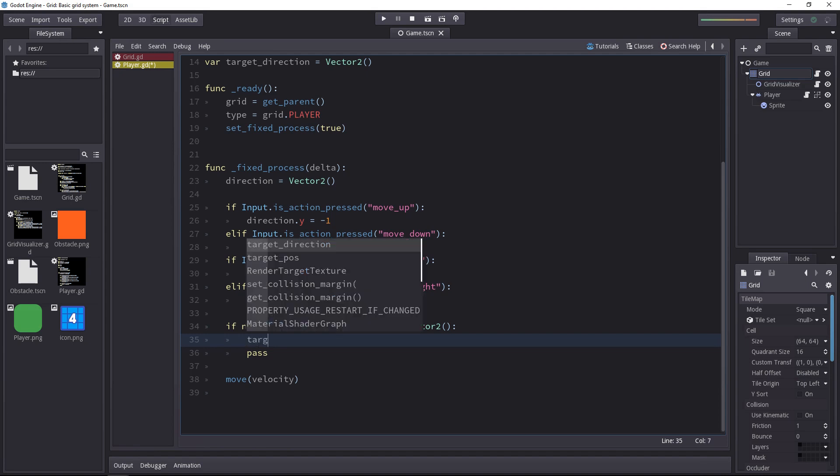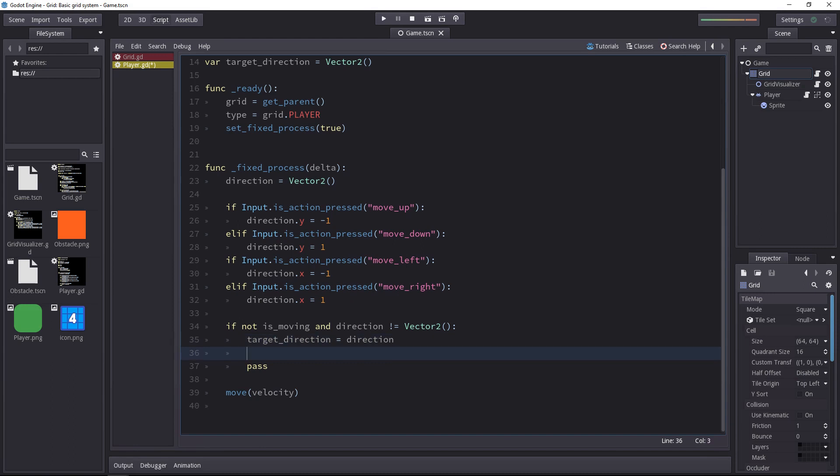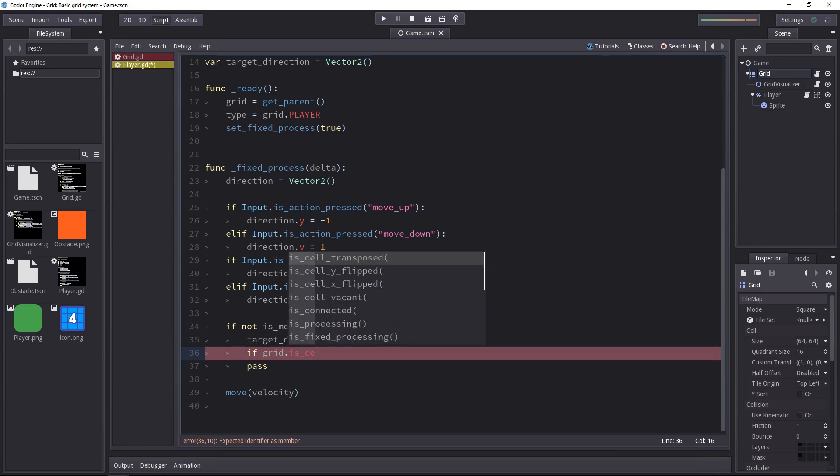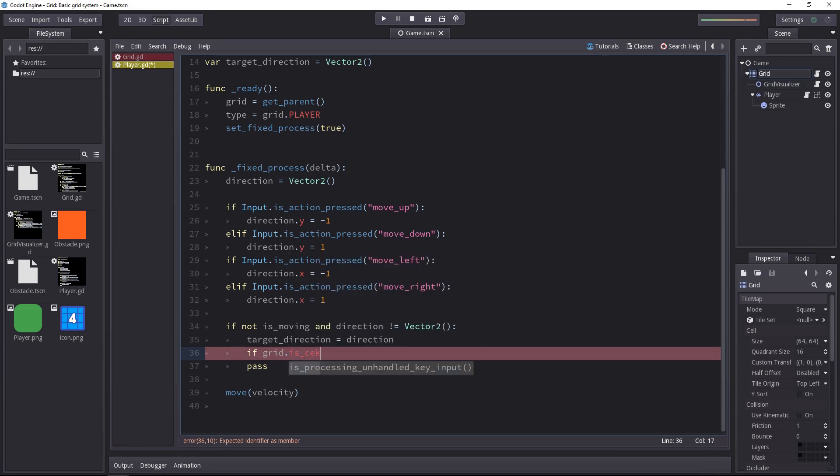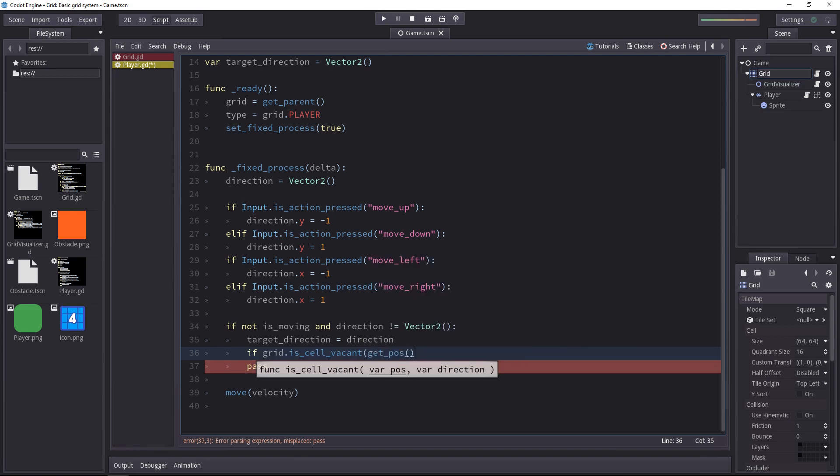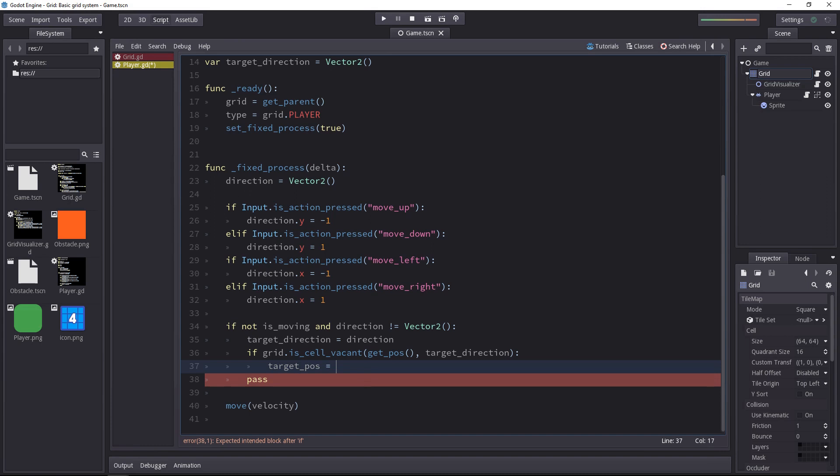The target direction will become the direction. So we have to check if the grid cell we want to move on is empty or not. For that we'll have to ask the grid. So remember we defined the grid up there in the ready function. And now we'll ask it if the cell is vacant. So we'll pass the player position and the player target direction. The grid will tell us if the cell we want to move to is empty or not. Then if the cell is empty, we can move to it. So we have to ask the grid to give us some target position.